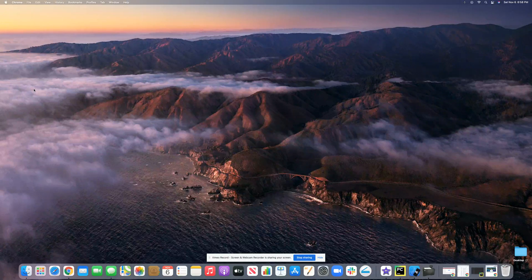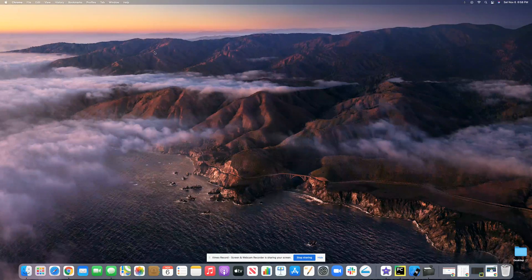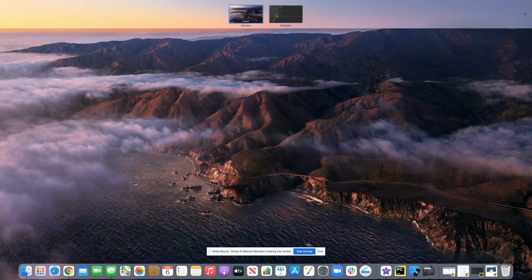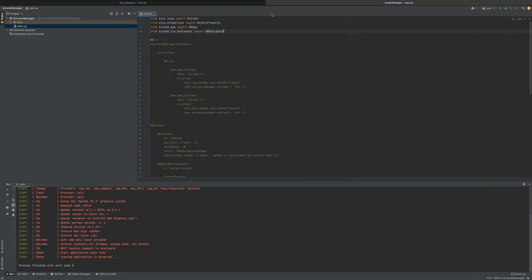This is Josh Mansky. In this video, I'm going to be teaching you how to create a more complex screen manager using KivyMD in Kivy.